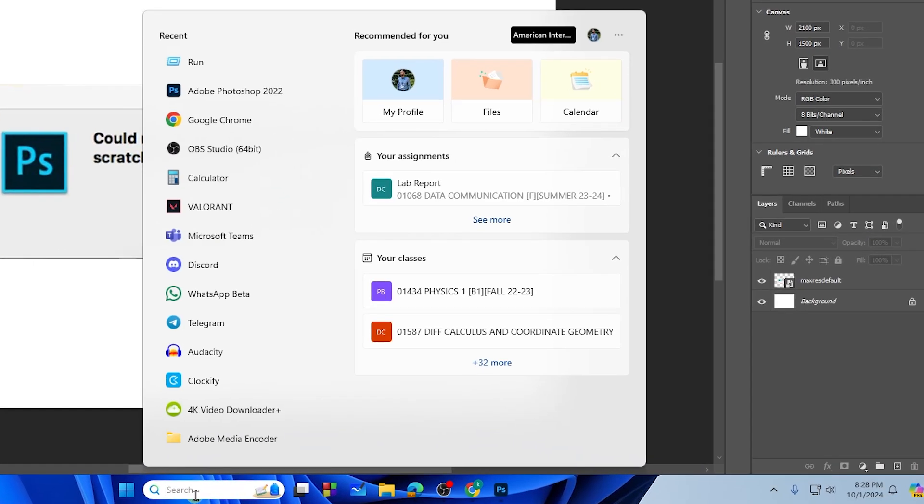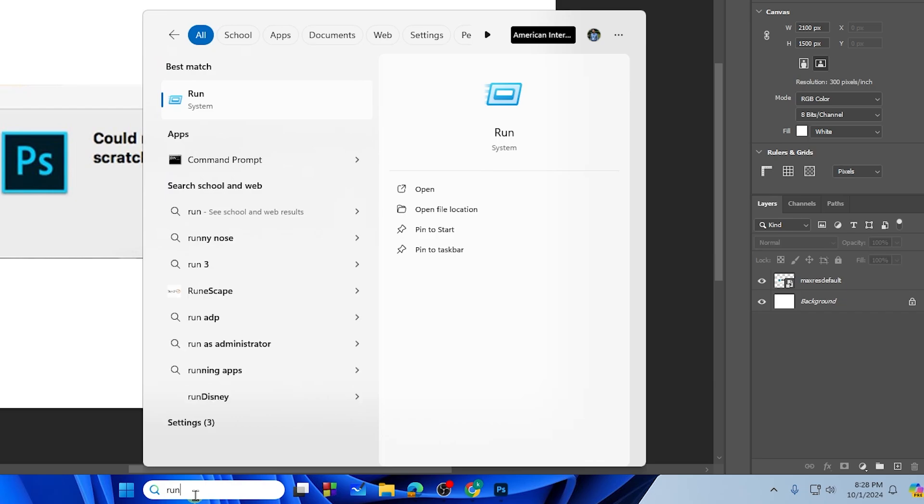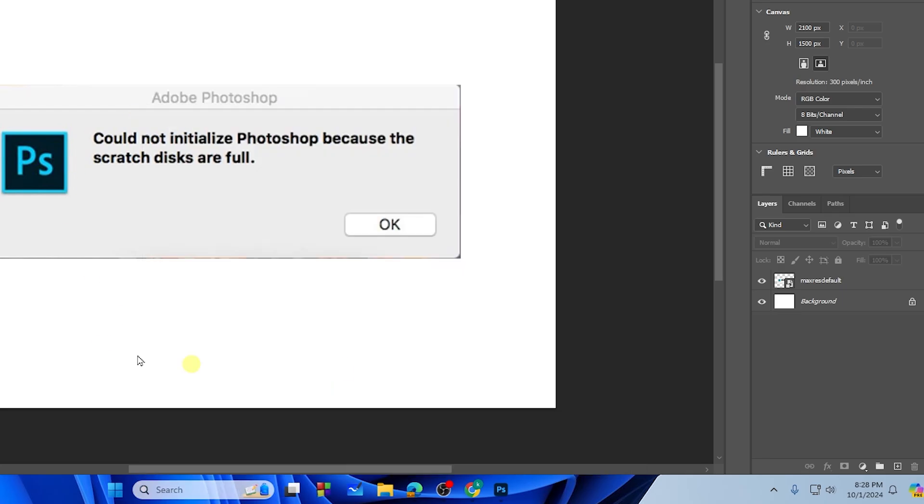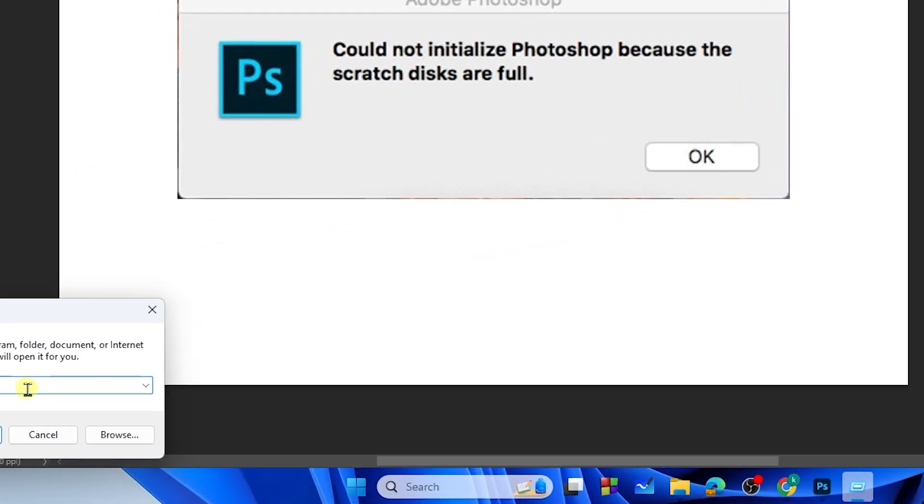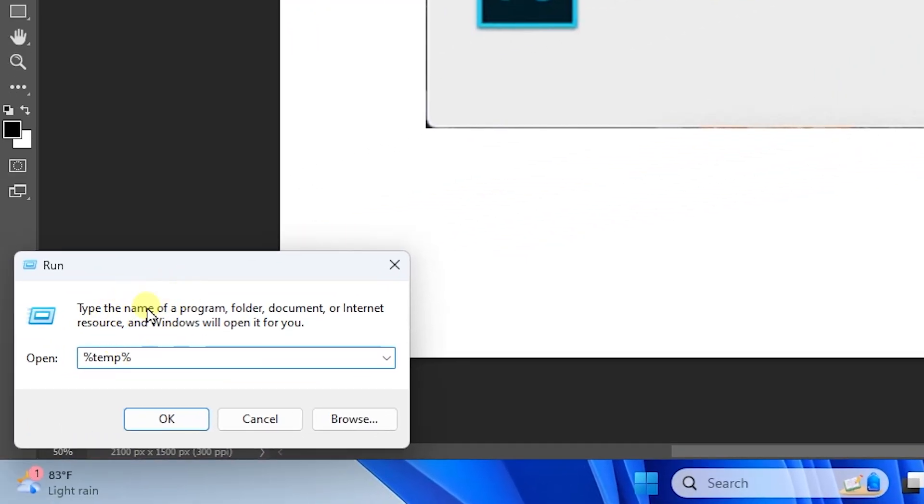Search for Run and here is the Run administrator, so you need to tap on it. Then as you can see here, you need to type in percent temp percent, and then tap OK.